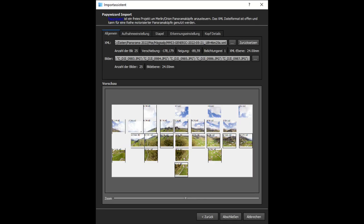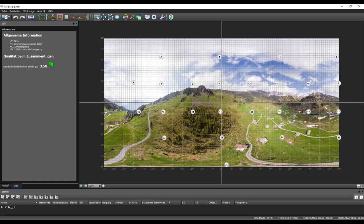And in Autopano Giga we get 39,000 pixels per line. But I will use PTGUI to show you step by step how we can now treat the 25 images to have a full spherical view.